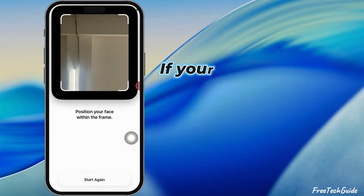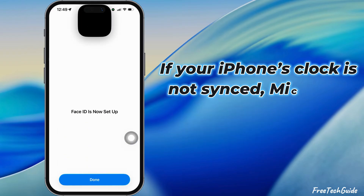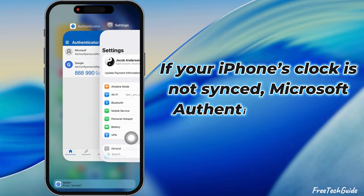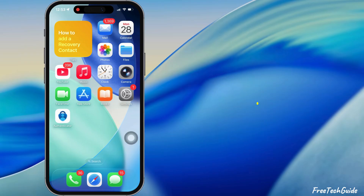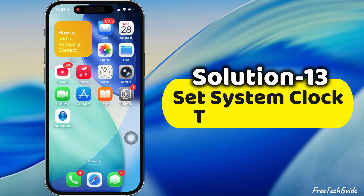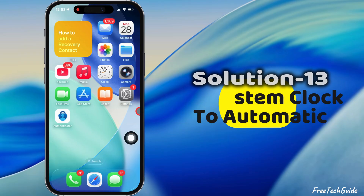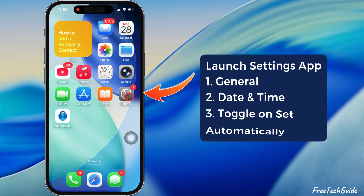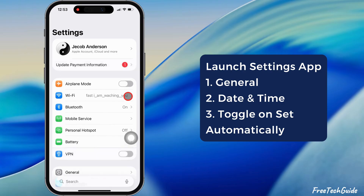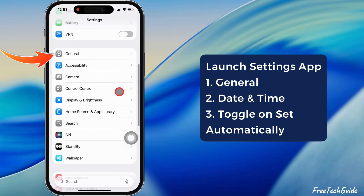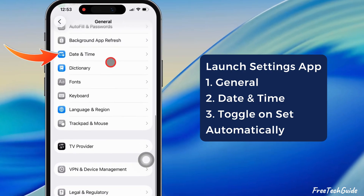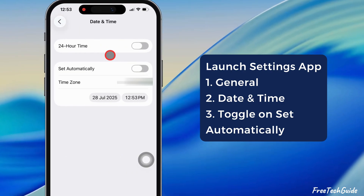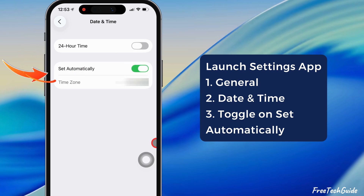If your iPhone's clock is not synced, Microsoft Authenticator won't work. To fix this, go through the 13th solution: set the system clock to automatic. Launch the Settings app, tap General, and then scroll to the date and time settings. Turn on the toggle next to Set Automatically.